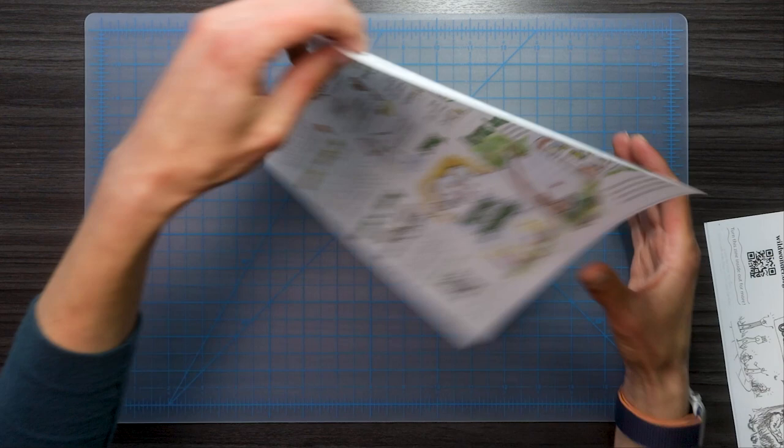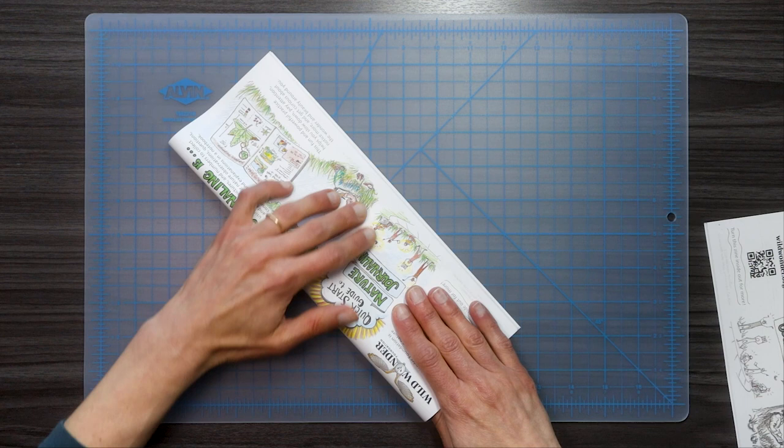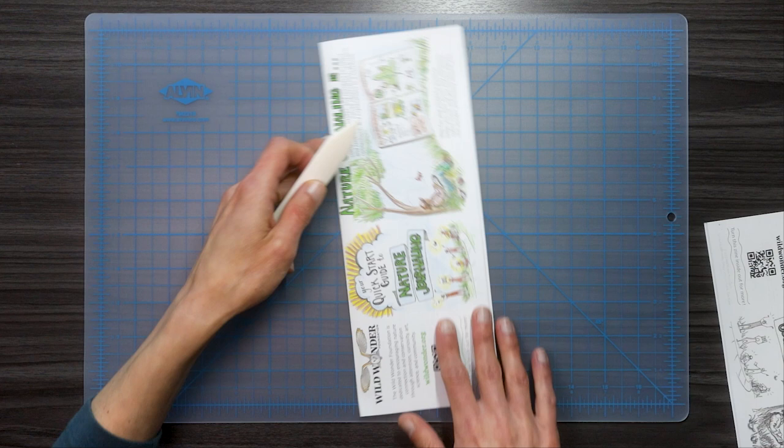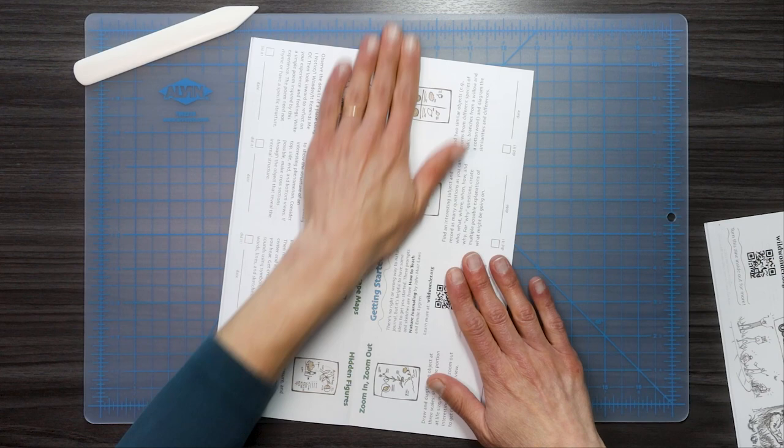All right. So first we're going to fold it long ways and we're going to keep this as our outside. So I'm just folding long ways from edge to edge. Now I'm going to use a bone folder, but you could use your finger, a coin, a ruler. Rulers are super handy. All right. That's the first fold.